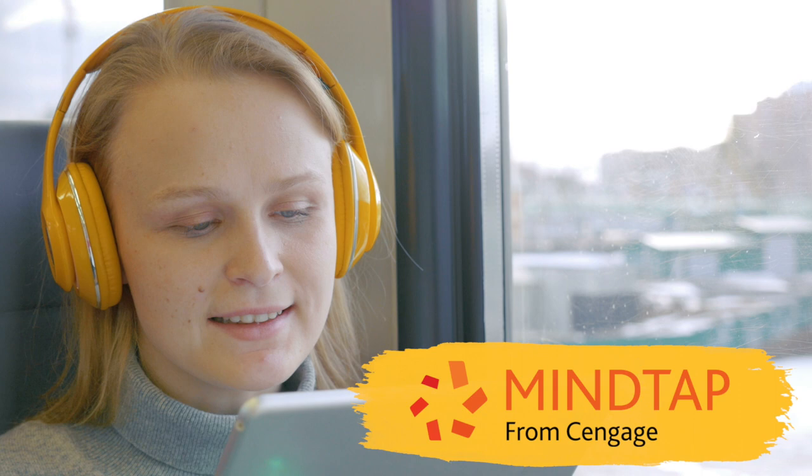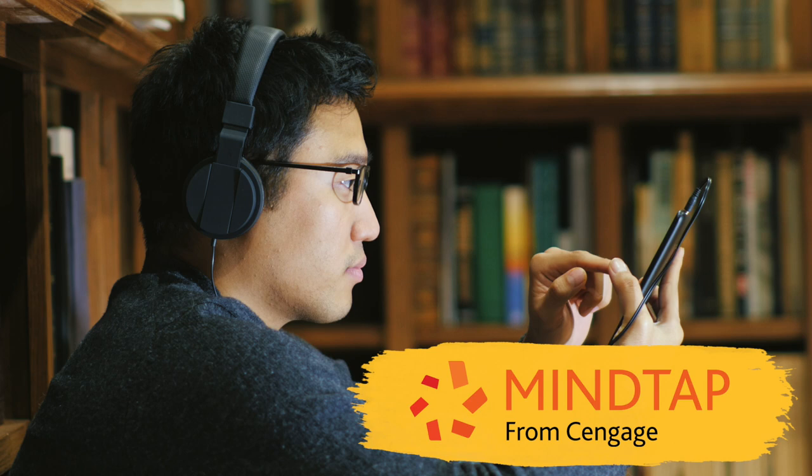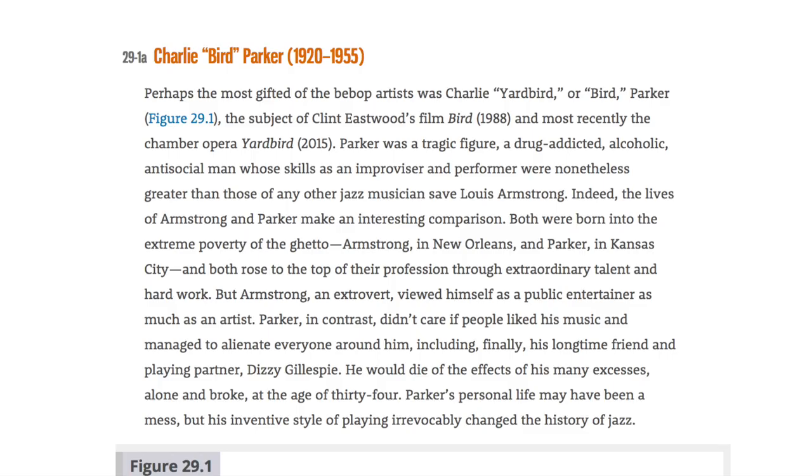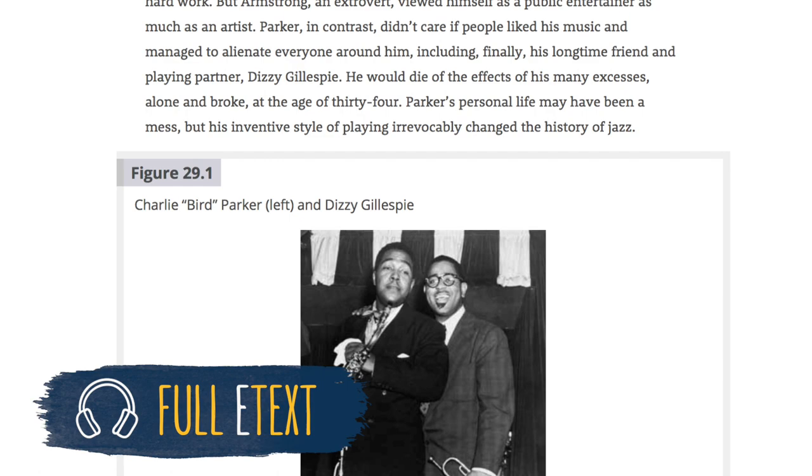Engage and enrich the value and relevance of music in students' lives and give them the intellectual confidence that transforms their critical listening and analysis skills with MindTap.